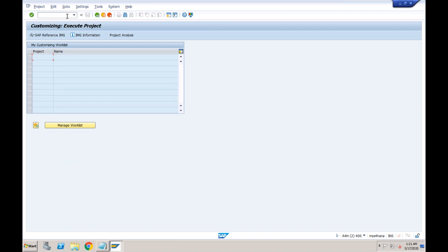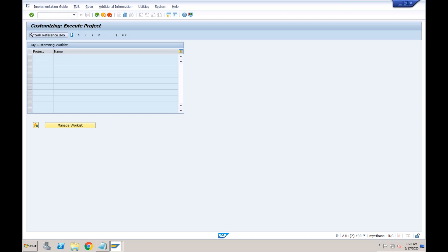Now we will talk about advanced features. What we discussed so far was also available in SD credit management. The first advanced feature: instead of just doing configuration, let's take a scenario. In your company, the policy is whenever a new customer is registered, step one is to send the customer's details to credit rating agencies, and step two is to receive the rating file back from those agencies.